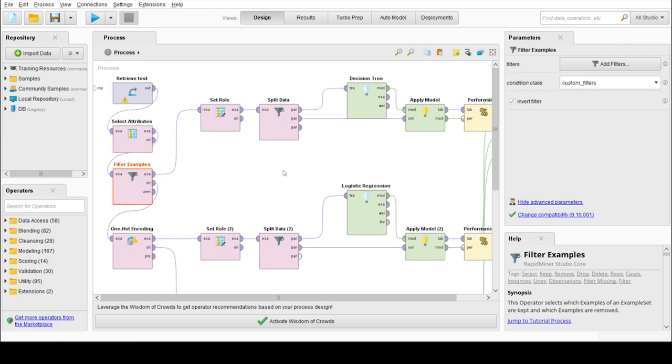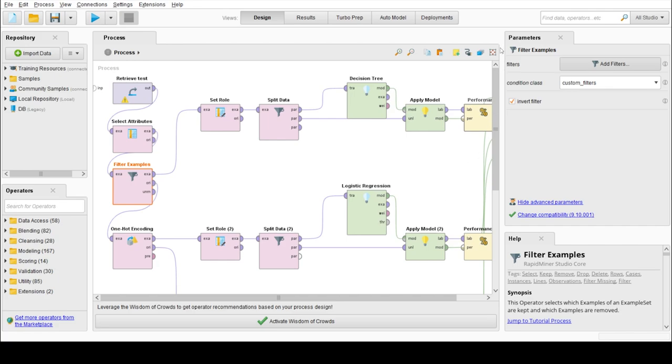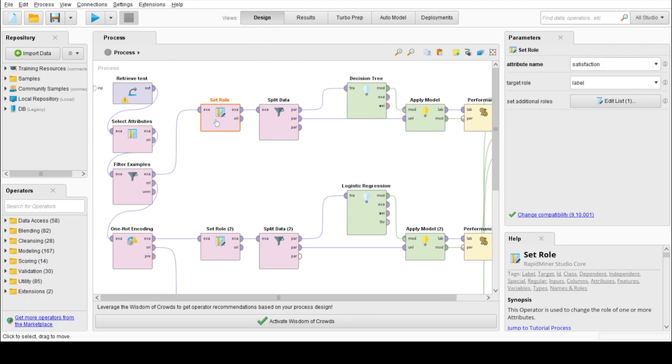Then filter example operator is used to remove the missing values which we have seen before, which are in Arrival Delay in Minutes. Set role is used to define the target variable which is satisfaction in our case.